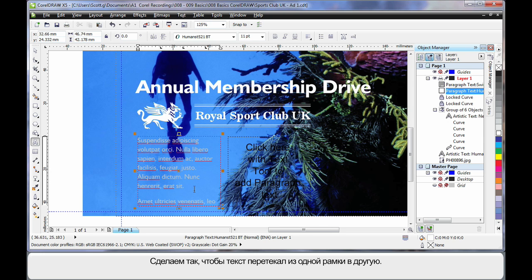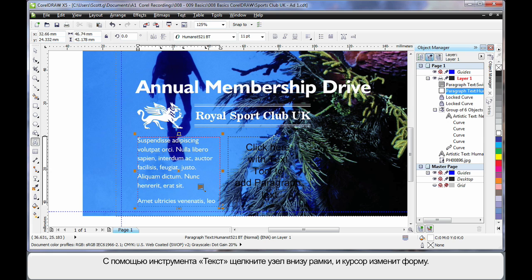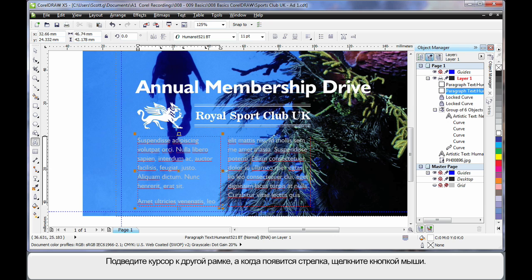The first thing you'll notice is the text of course is too big for this text frame. So what we're going to do is make the text flow from this frame into that frame. So simply click with the text tool on that little node at the bottom there. When you see the change in the pick tool, come over and hover over the other text frame. When you see the arrow click, the two are now linked. And you can see that with the grey arrow there.